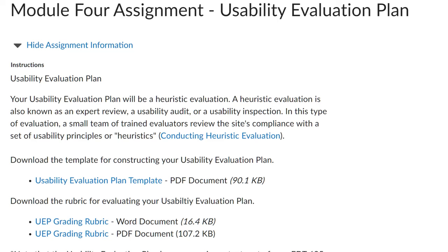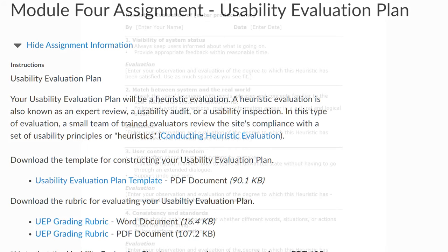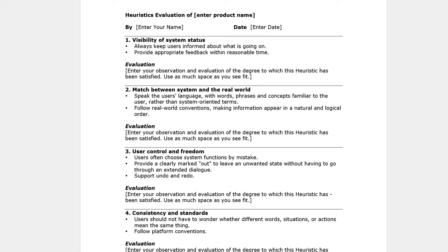To summarize, this week you prepare for a usability or heuristic evaluation of your website. This means that you assemble a team of experts — SMEs, other site designers, teachers, etc. — then use the resources provided to create your own usability evaluation form.